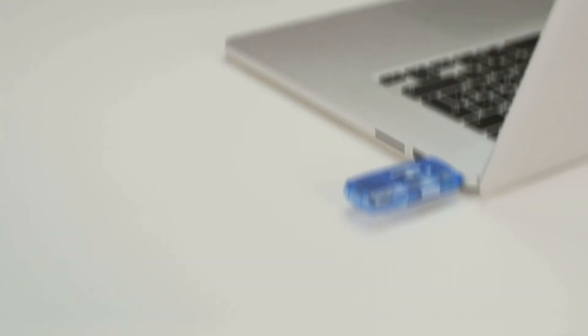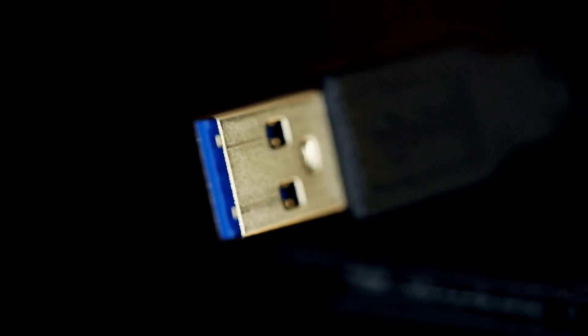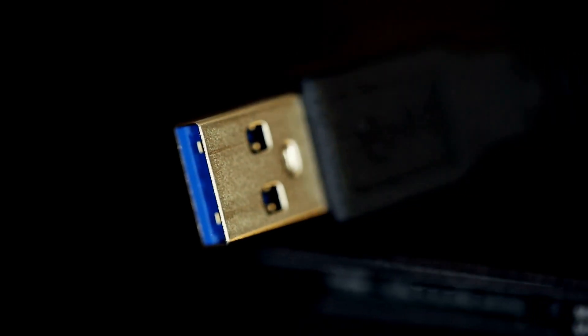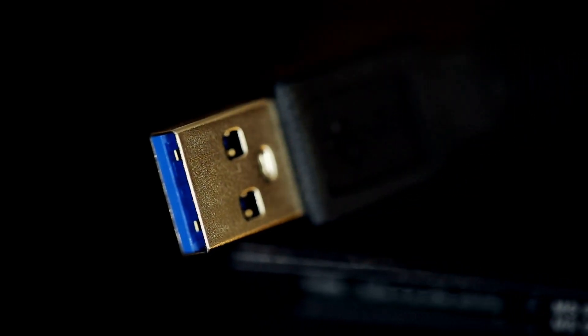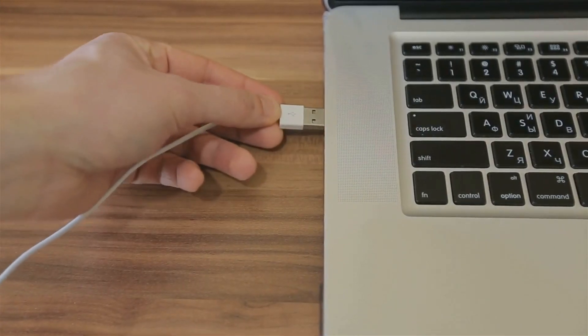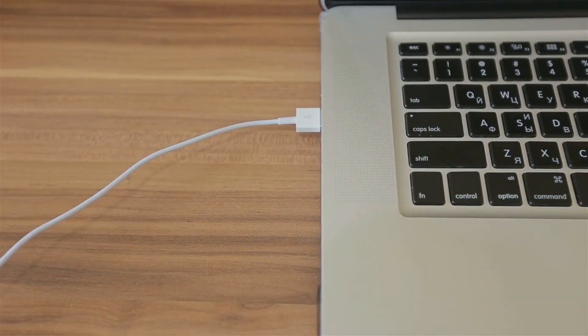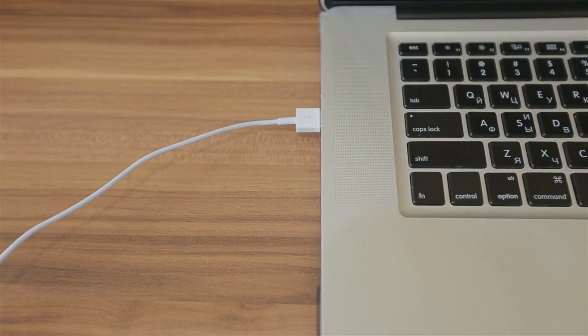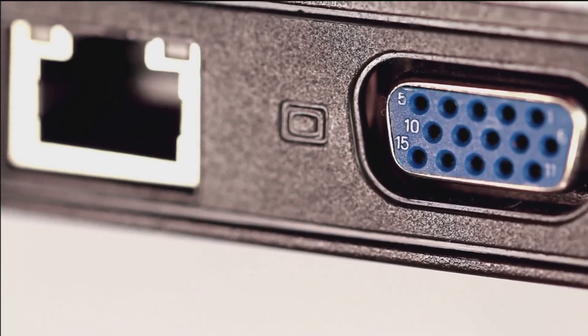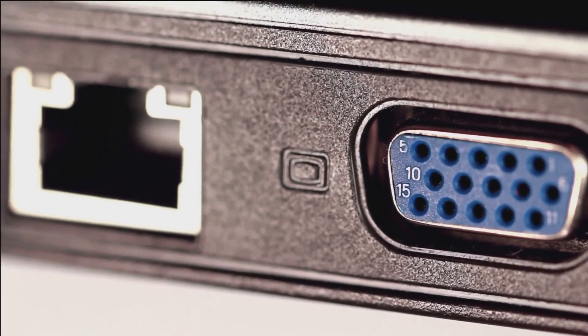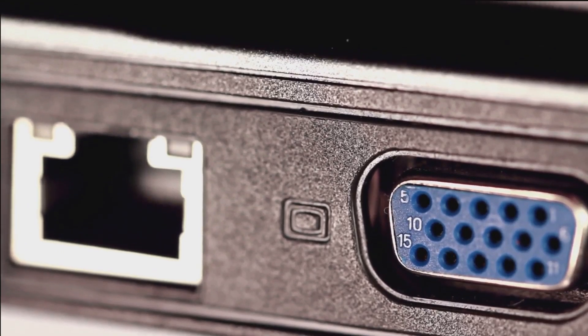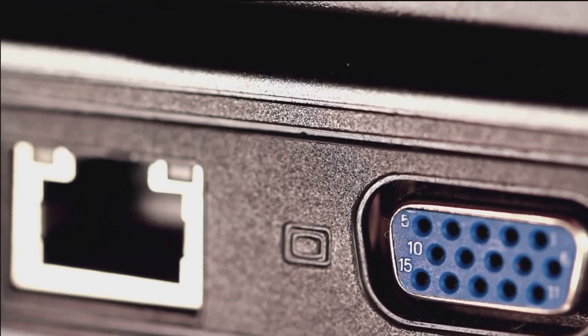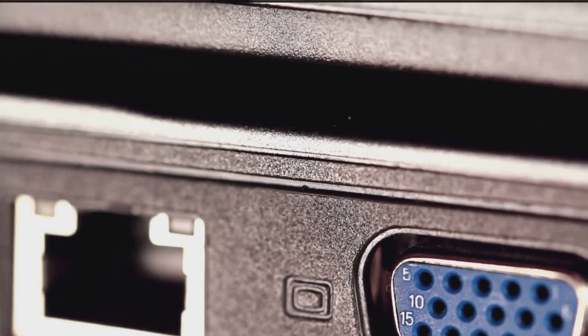In the beginning, there was USB 1.0, then came 2.0, and now we have 3.0 and beyond. Each iteration brought faster speeds, more power, and improved functionality. Today, we're going to focus on two key players in the USB saga: USB 2.0 and USB 3.0.